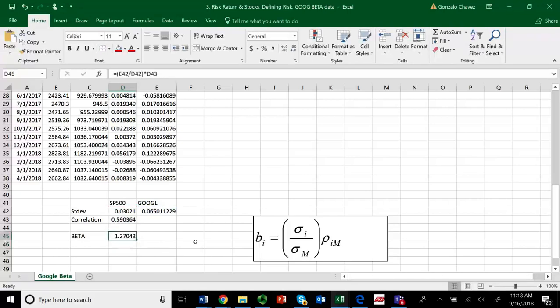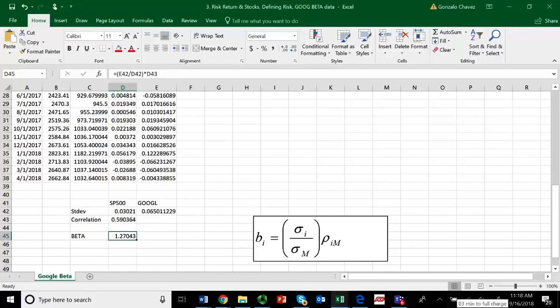So, what does that mean? The Google stock is slightly higher than the risk, has a systematic risk that is slightly higher than that of the market. So when the market goes up by 10%, the Google stock will go up by 12.7%. So it's more volatile than that of the market. Please keep in mind that very volatile companies can have betas of 4 or 5. In the dot-com bubble, some companies have betas of 14.